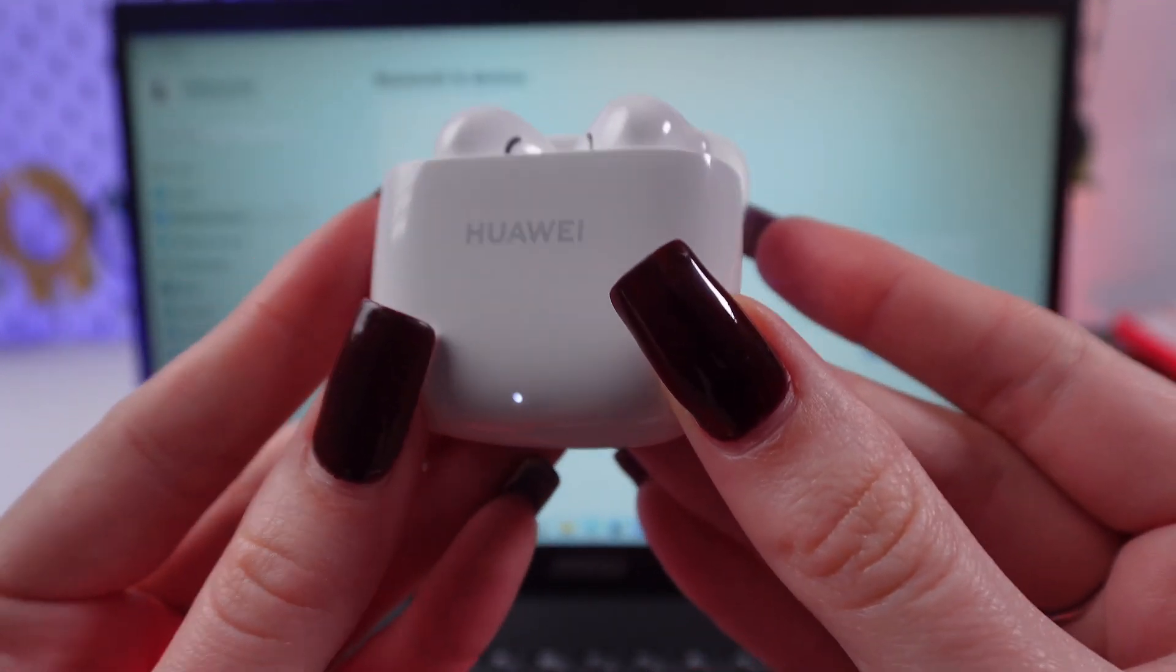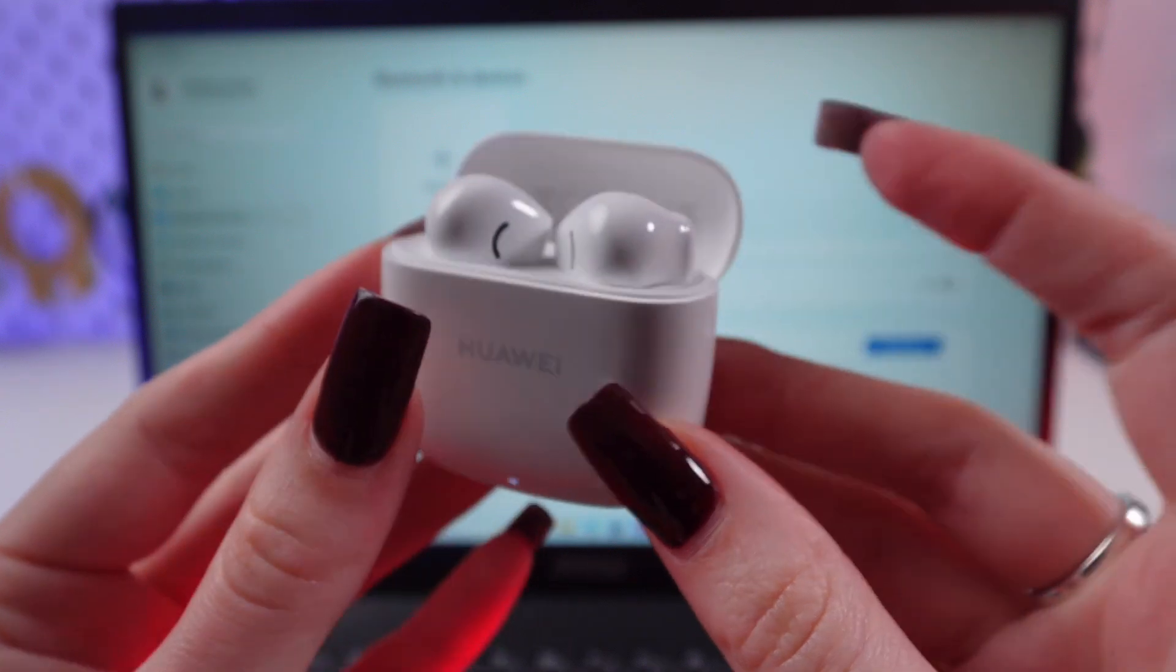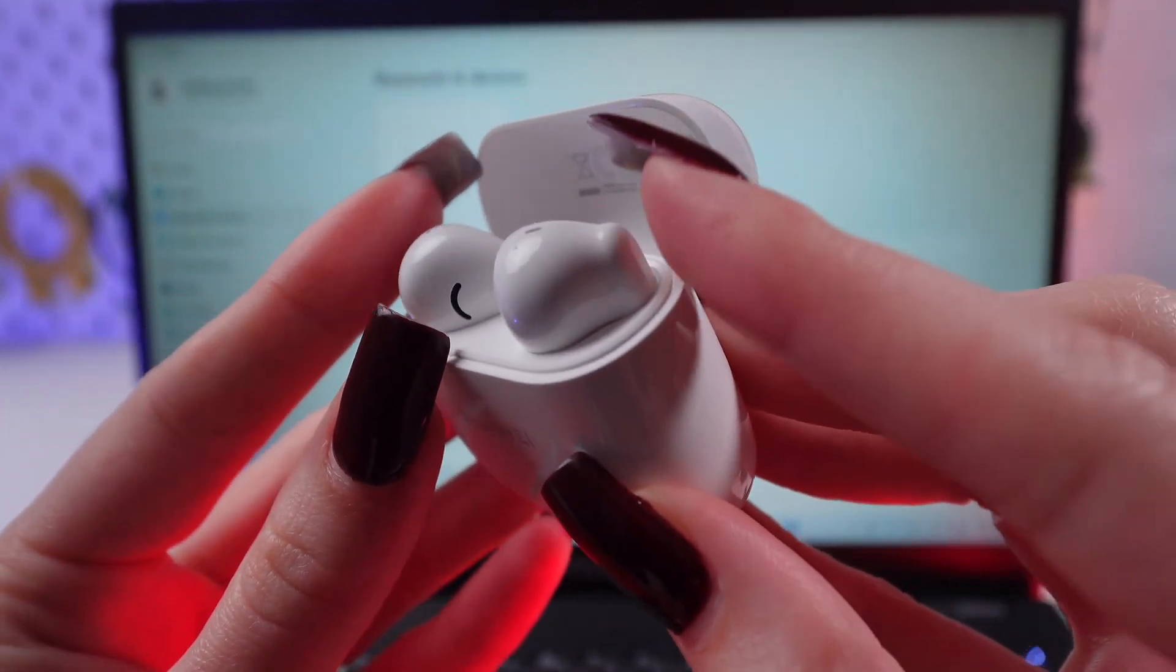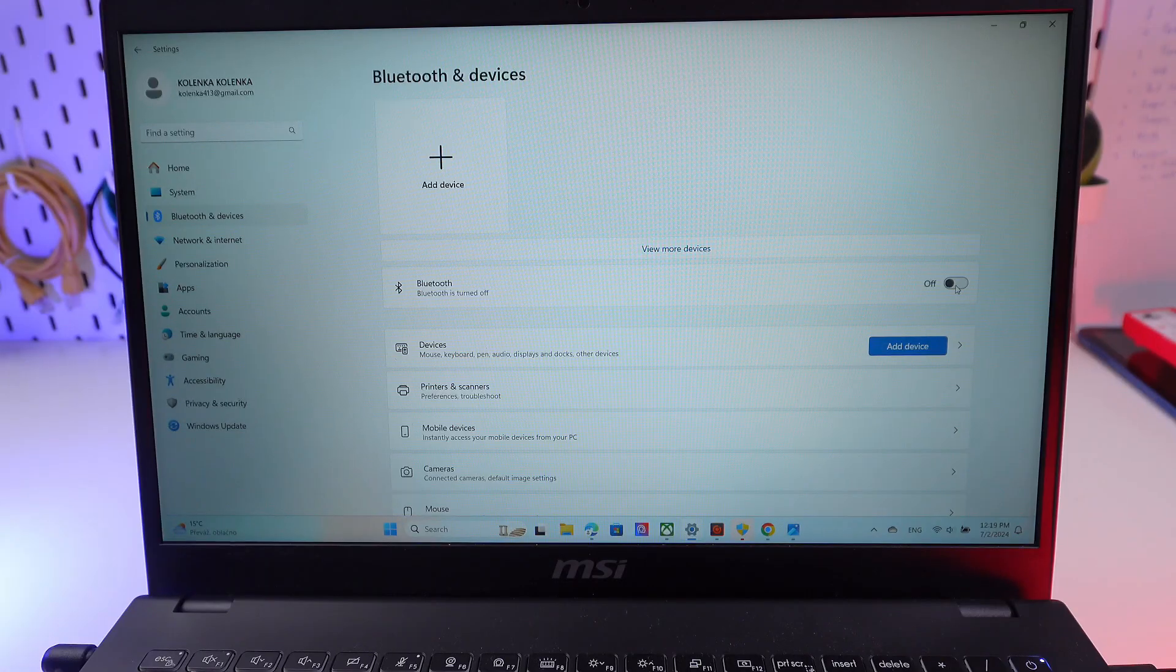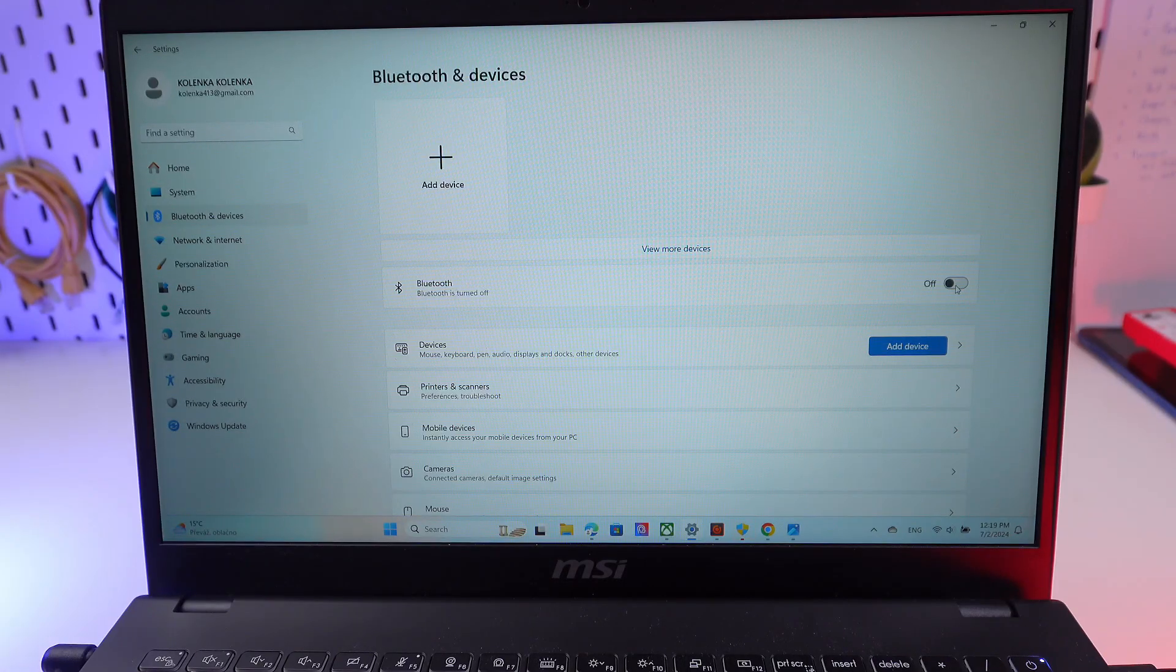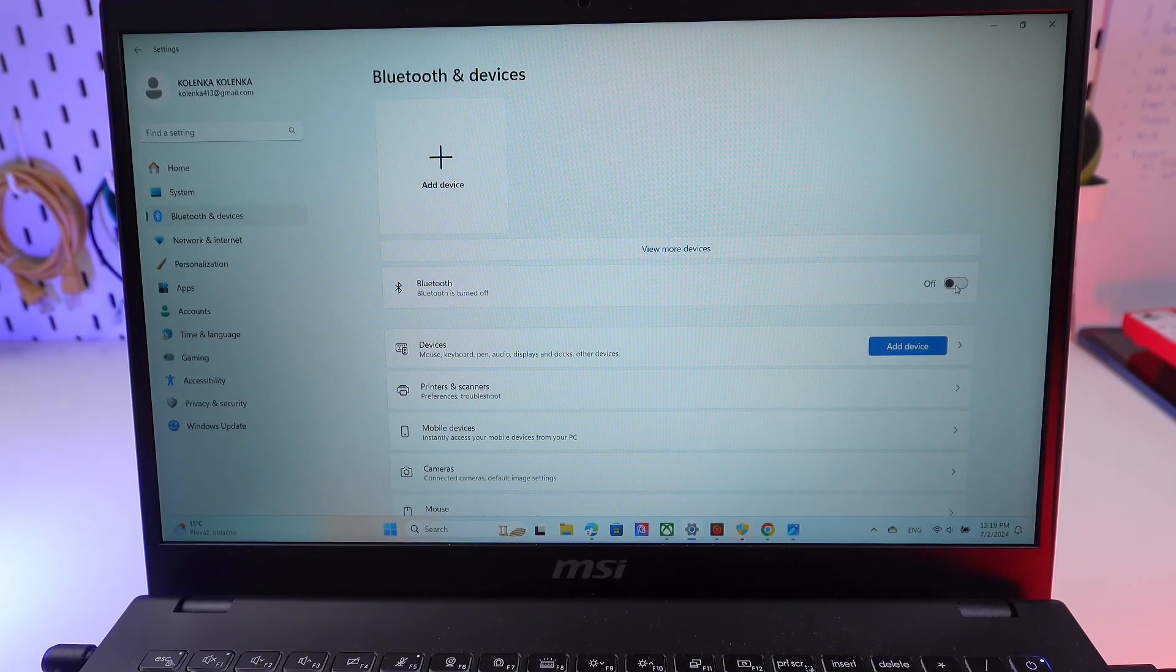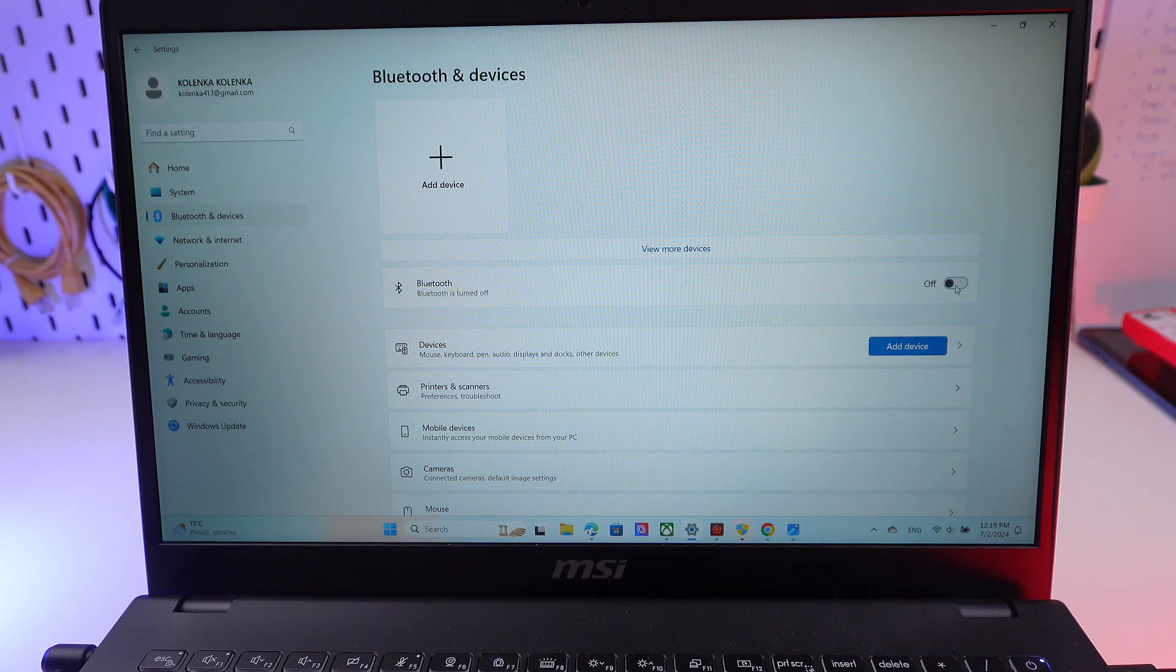But if it doesn't blink, you need to press and hold these sensors. Do not close the case and go to the settings on your computer.